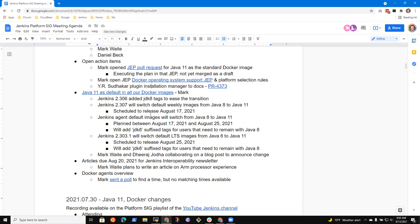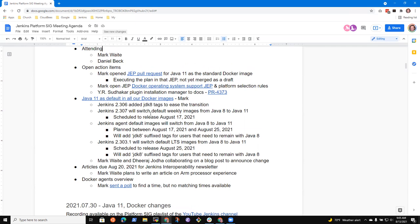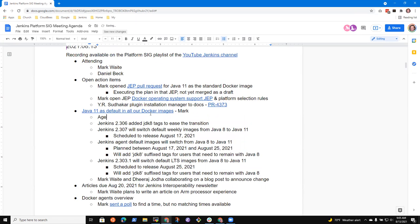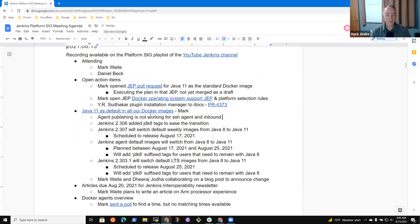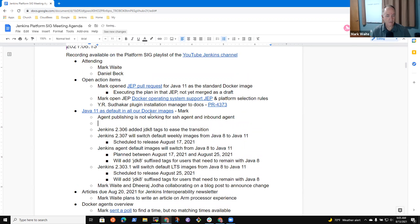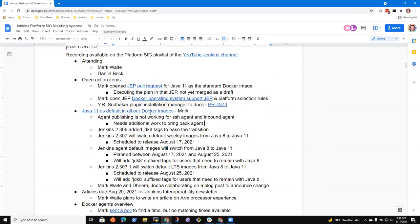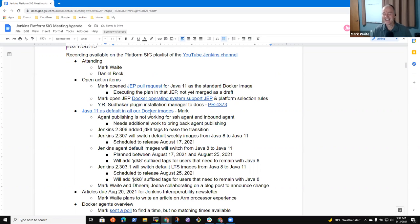So there's one thing about that: the agent publishing is not working for SSH agent and inbound agent, I think. That needs additional work to bring back.